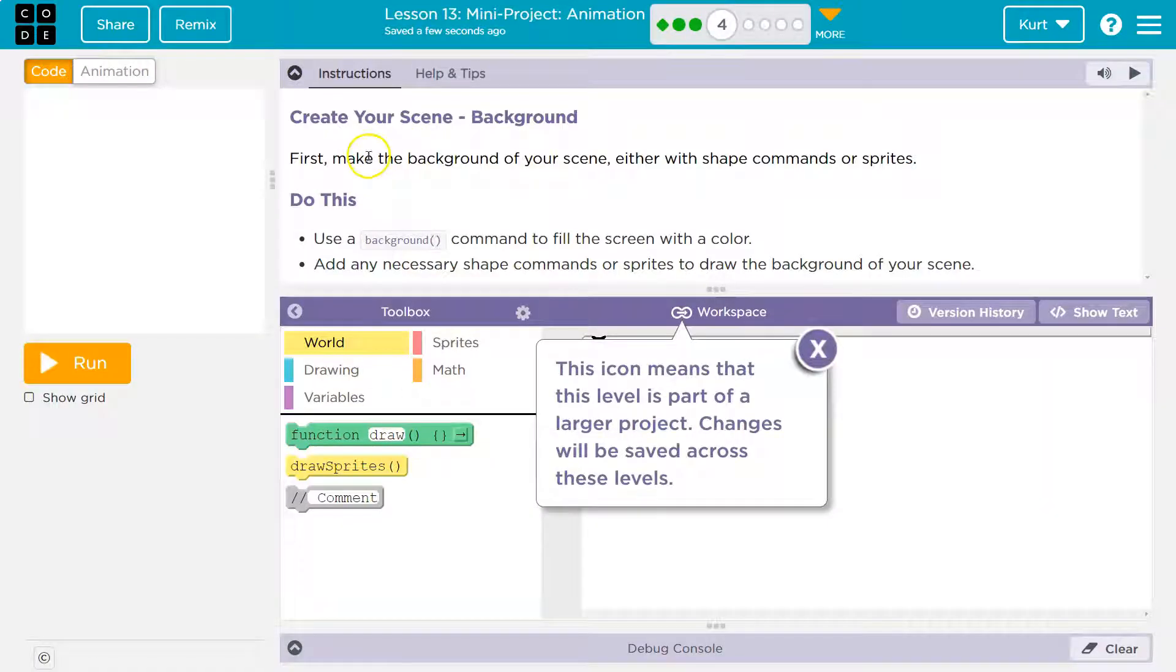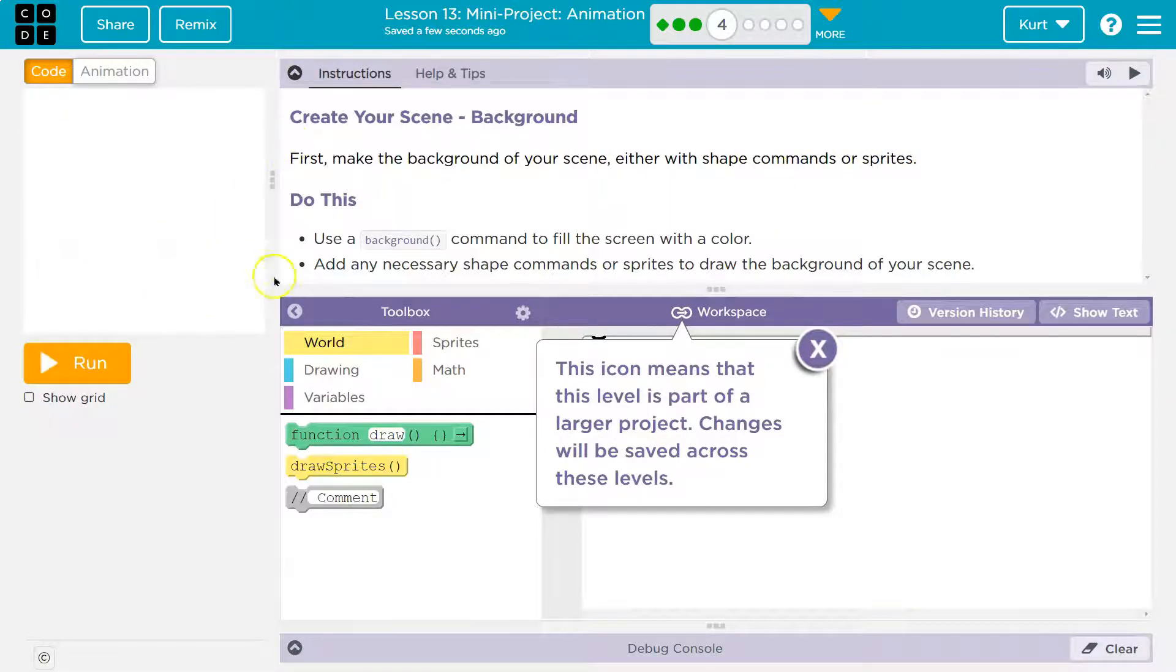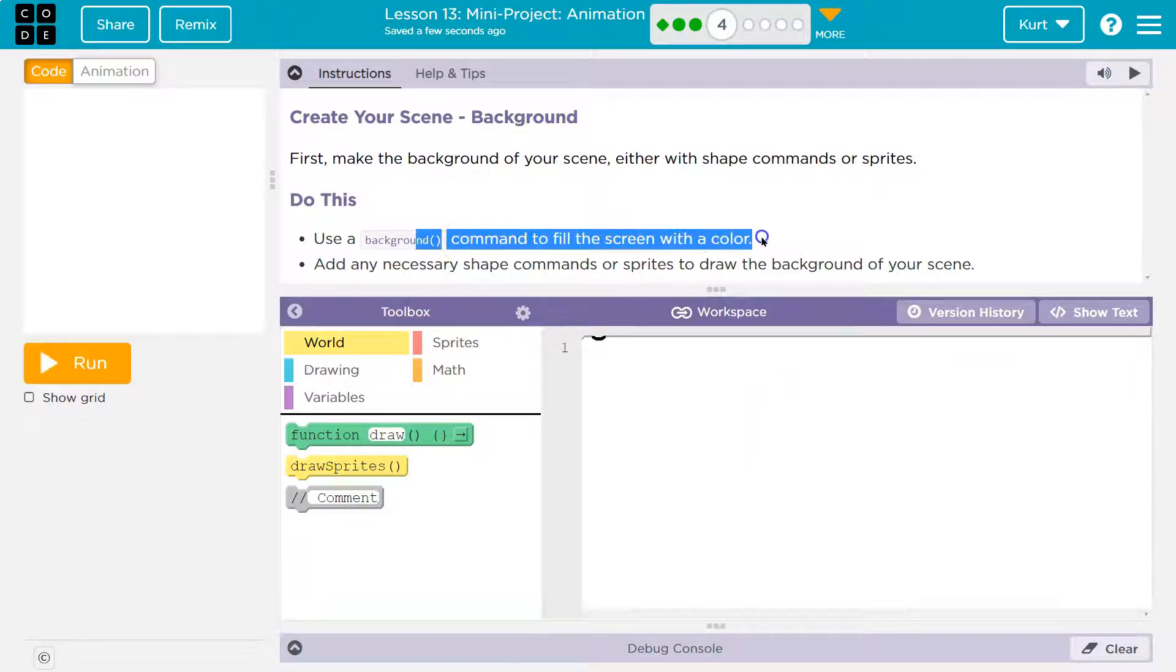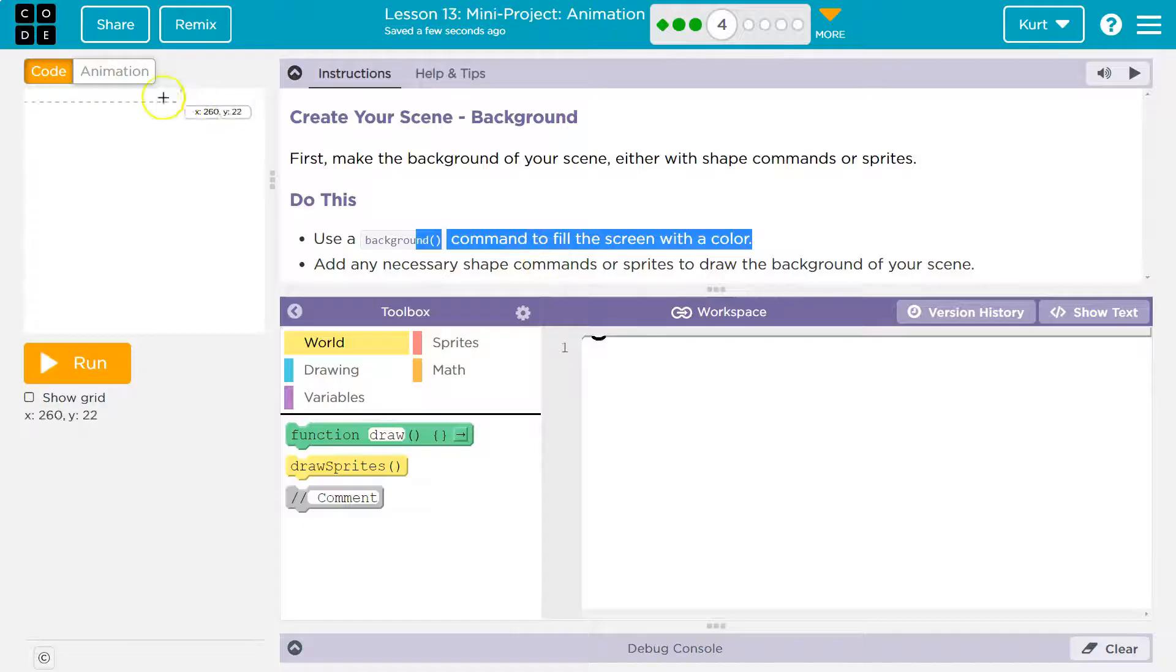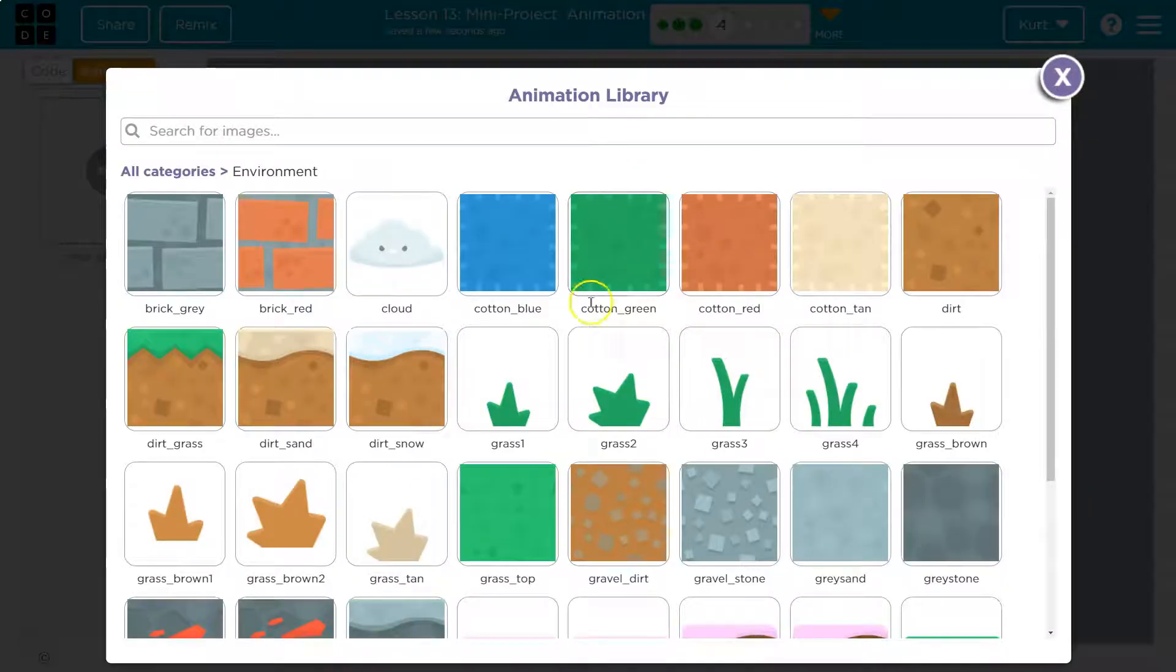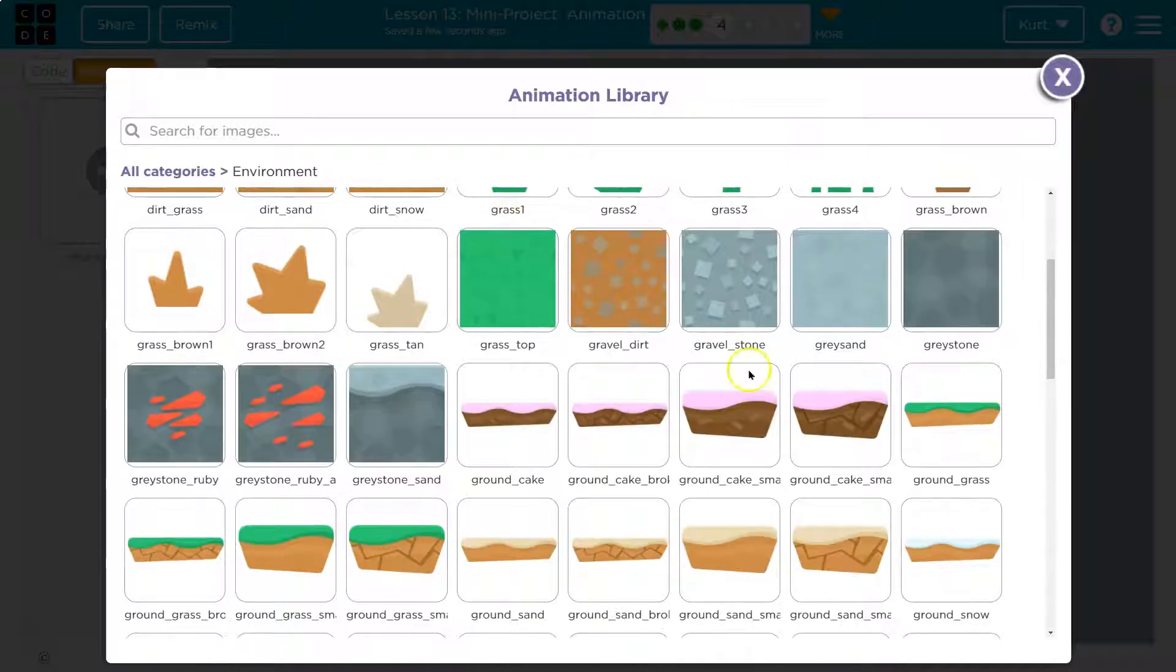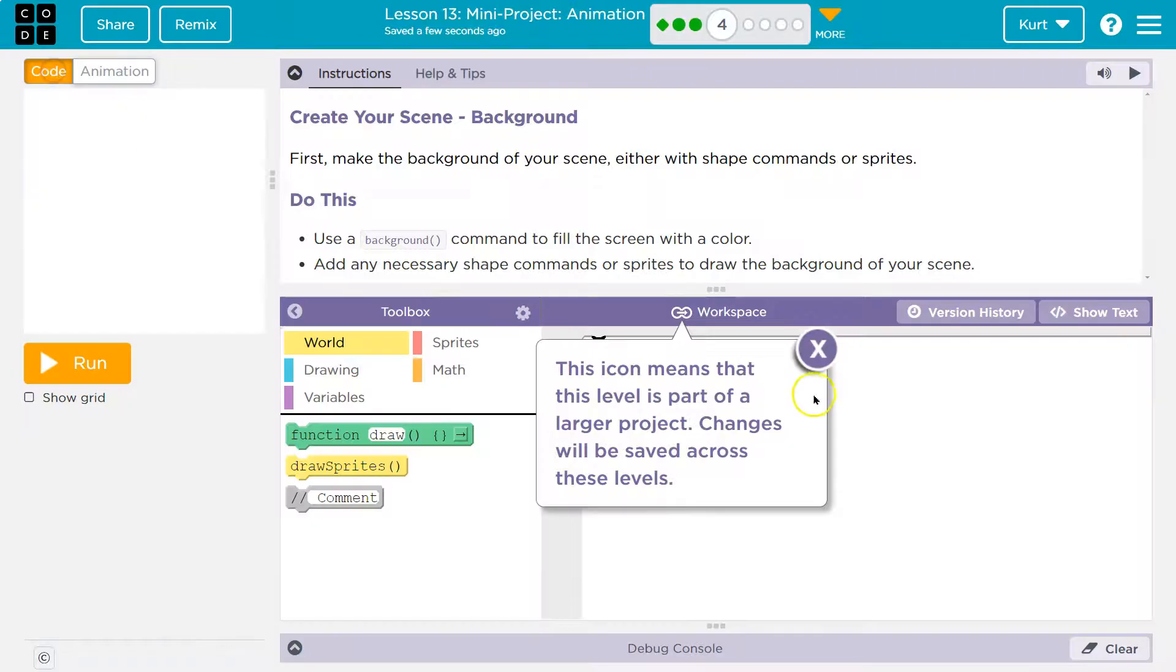Okay, create your scene. First, make the background of your scene, either with shape or sprites. Okay, so we can either create a shape or a sprite to do this. I'm going to use a sprite background command to fill the screen with color. But keep in mind, if you use a sprite, it will have to appear at the top of your code. So now that I think of it, I'm going to look for, I don't know, some. So here's my grass, and I'm going to head towards my code.